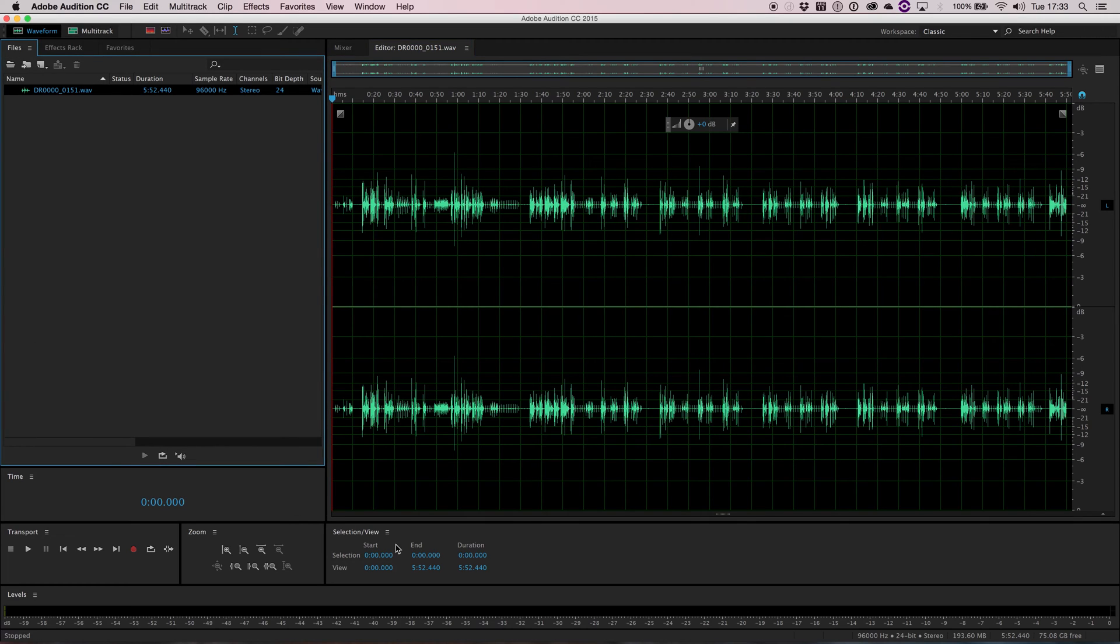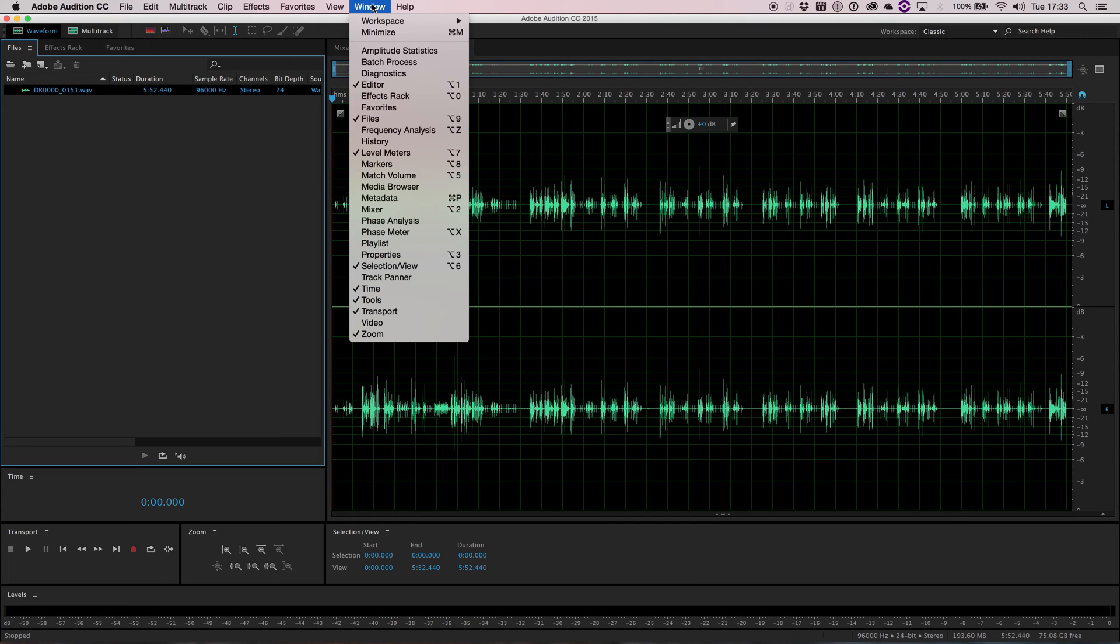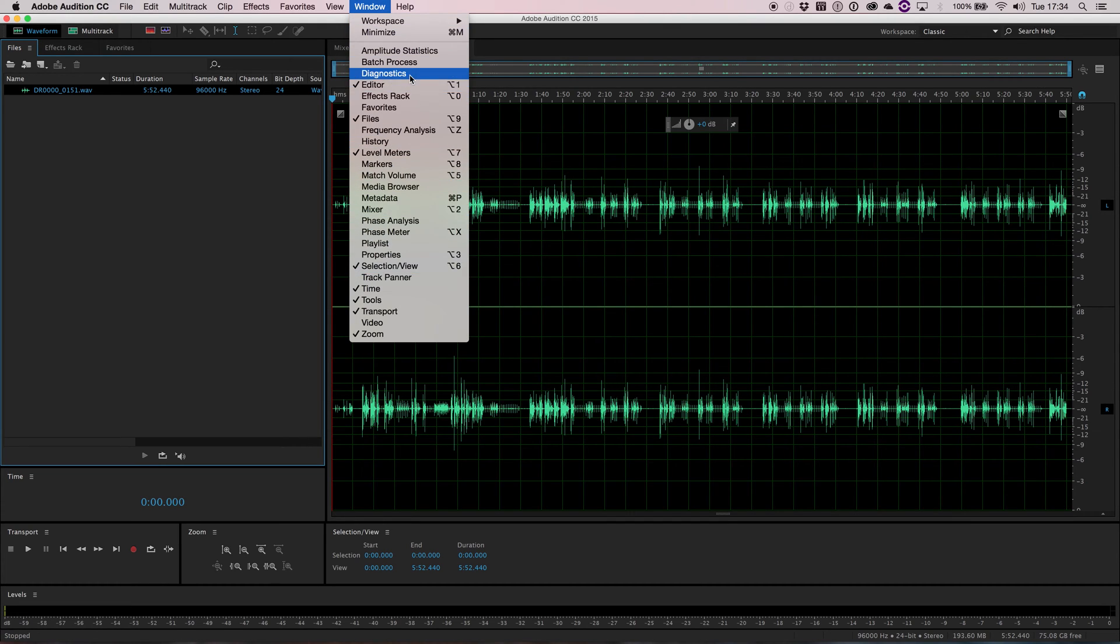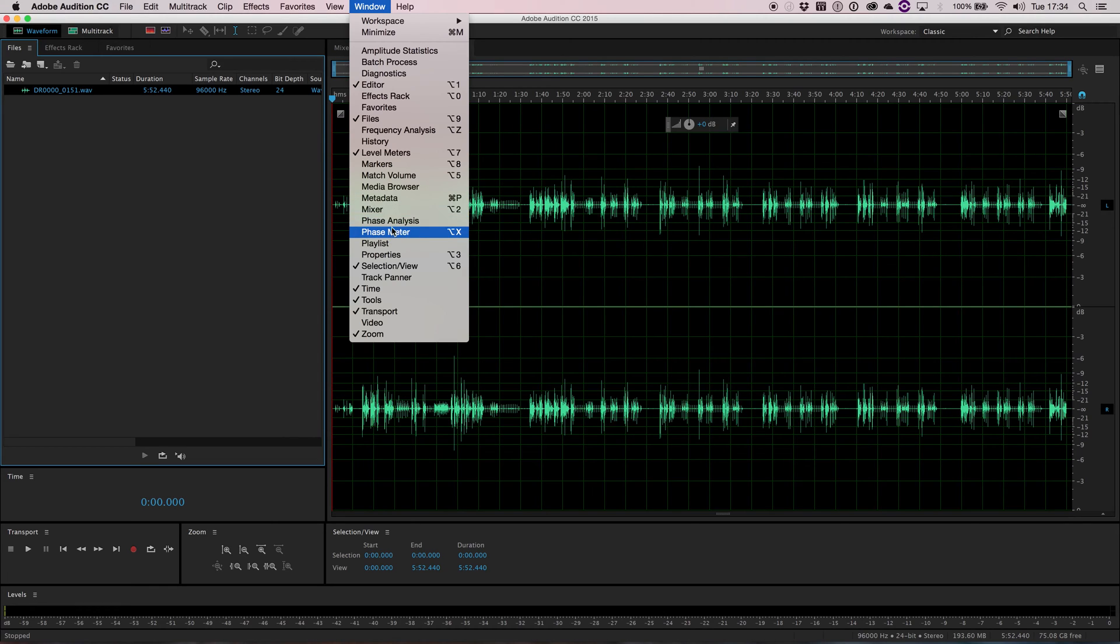Now these panels you can see here, you're not limited to just those. If you go to window again, you can see that there's quite a few different ones that you can add to your workflow.